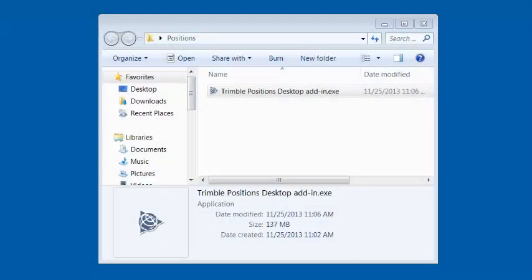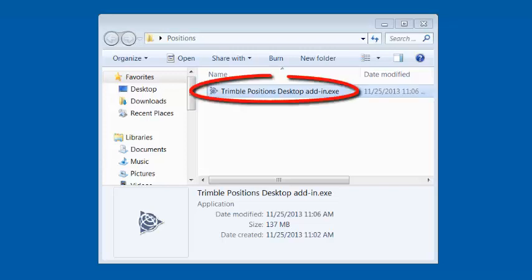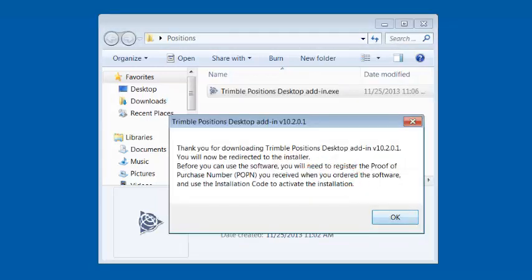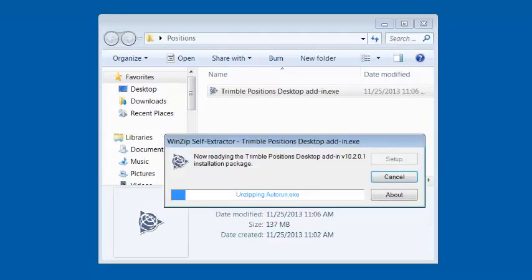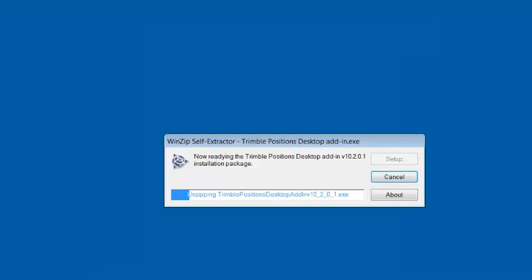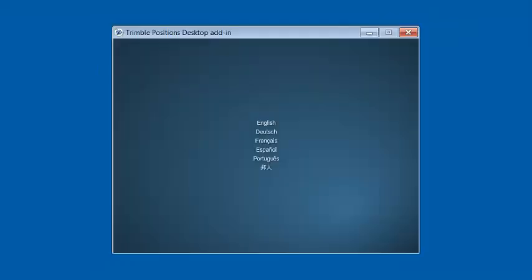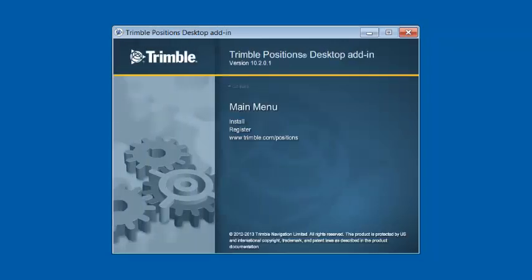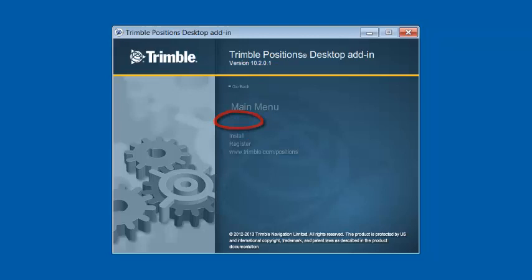Once the software has been downloaded, I'm going to browse to the folder and click on Trimble Positions desktop add-in.exe. I'm going to choose Run, and I'm going to click on OK. This is going to extract out all the necessary data files. When the main screen pops up, we're going to click on the English language, and on the main menu, we're going to click on Install.